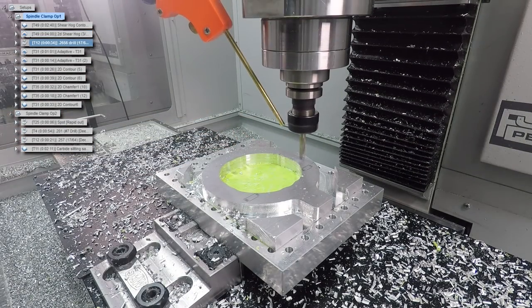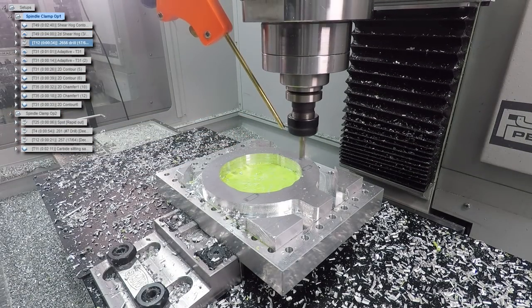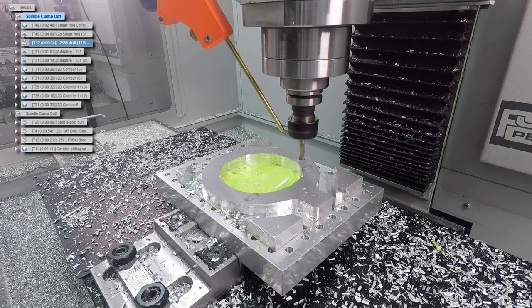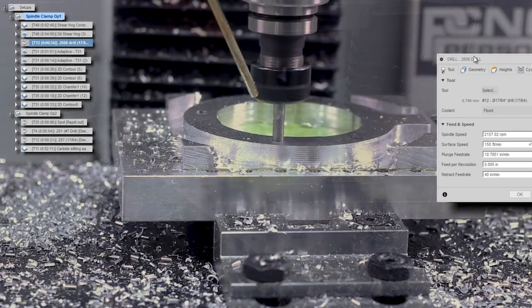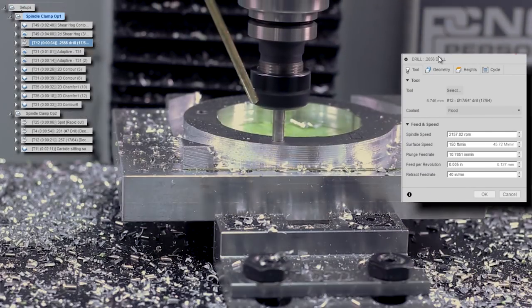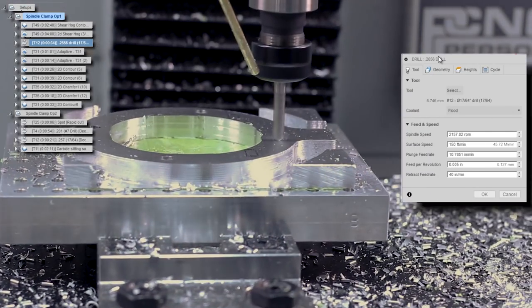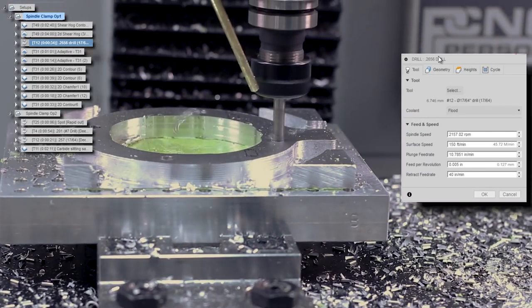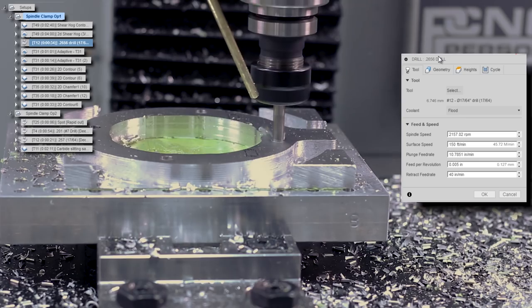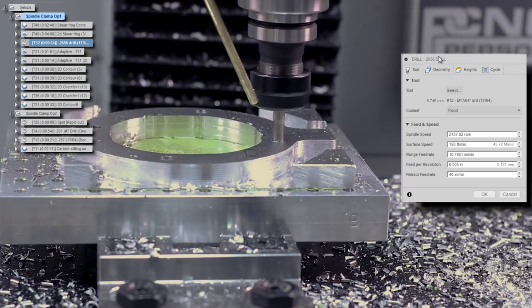Drilling out some clearance holes for some quarter inch fasteners. 17 and 64th drill bit, 150 surface feet per minute, five thousandths of an inch feed per rev.